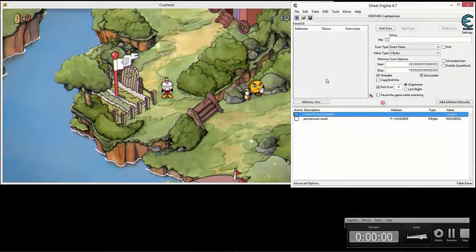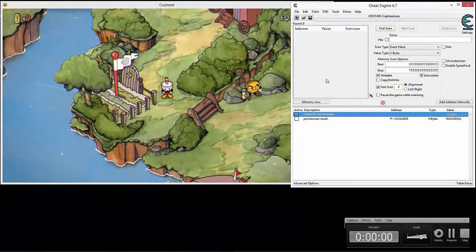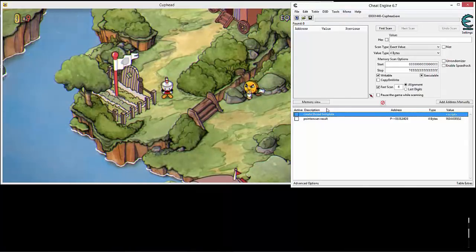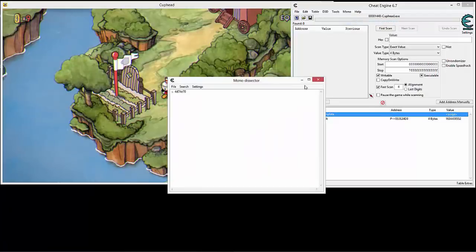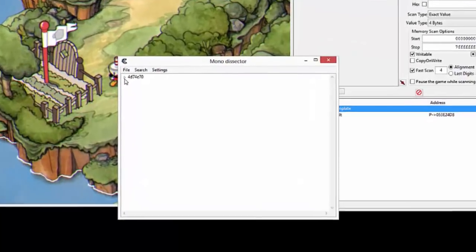I'm going to show you how to enable the debug menu in Cuphead and I'm using Mono and the Create Thread. So if we click on Mono, go to Dissect Mono, we get the Mono dissect window.